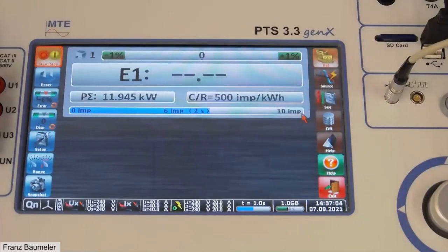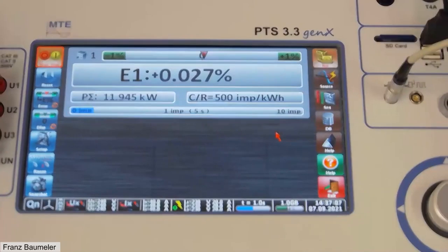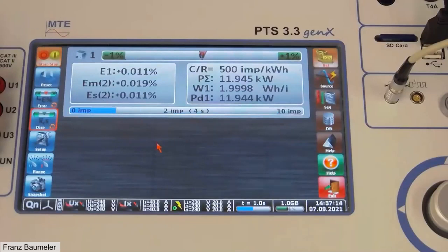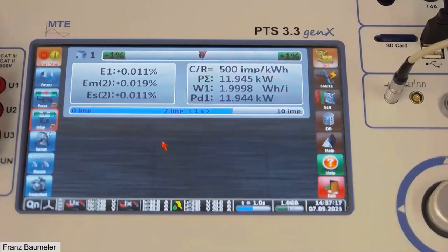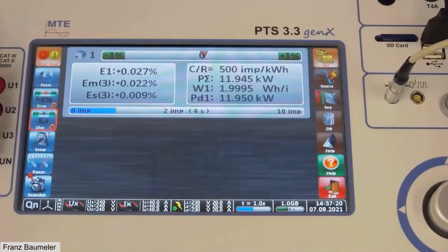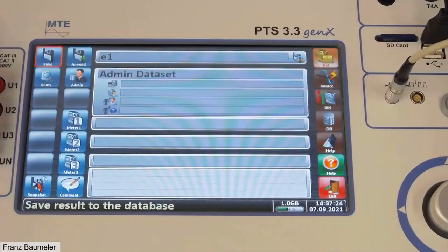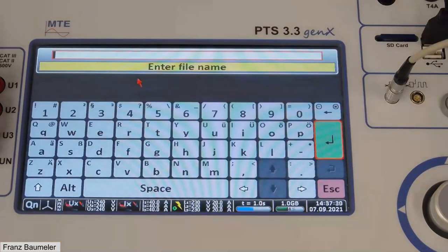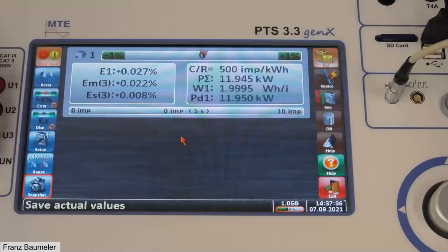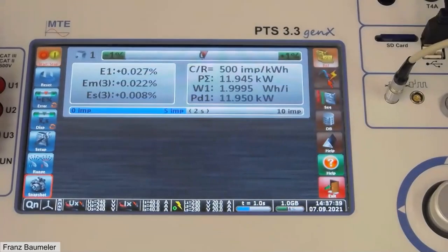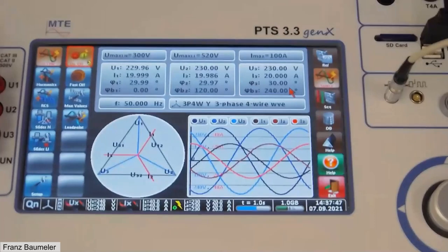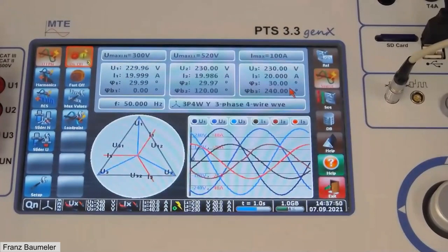We use the scanning head, then go back and start the error measurement. The progress counts up to 10 impulses; as soon as we reach that count the error is indicated. I can switch the display to see the second run, then the third run. Then I can save the results — I go to 'Discover,' press 'Save New File,' enter a name like 'error01,' and the results are saved. Now I could go back to source, change the load settings, return to error measurement, and do a new measurement — that's the principle of manual operation.